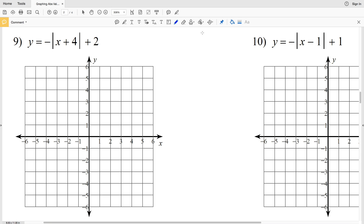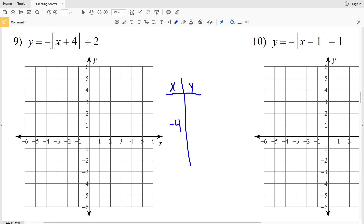The turning point occurs when what's inside the absolute value equals zero. By choosing the opposite number we get to zero, so the turning point occurs when X is equal to negative 4, since negative 4 plus 4 equals 0. Also note that if the absolute value is 0, we're only left with 2 outside, so the Y value is going to be positive 2 when X is negative 4. So our vertex is (-4, 2).